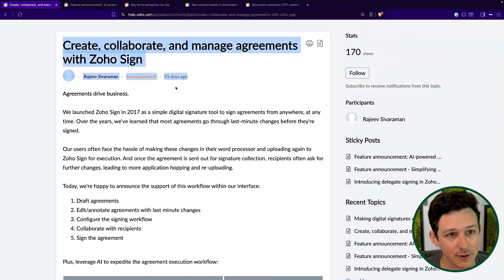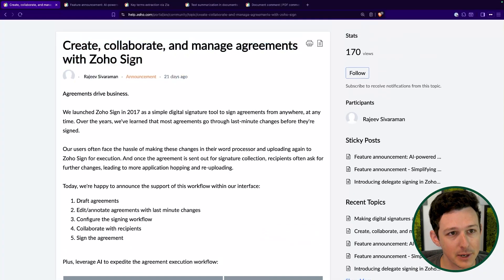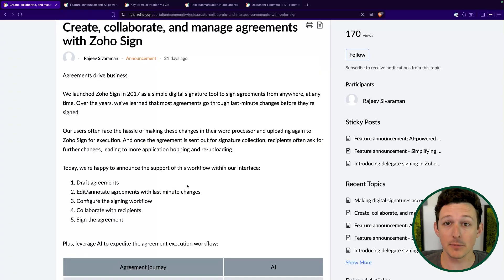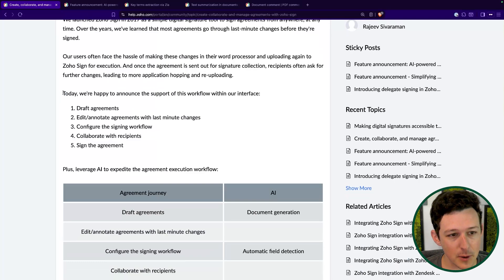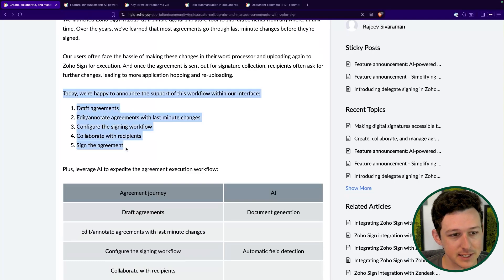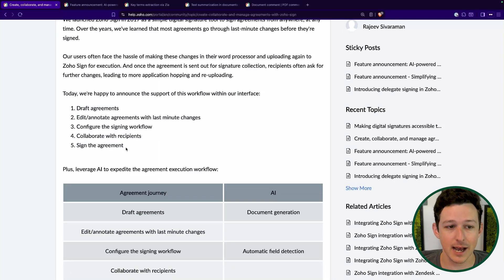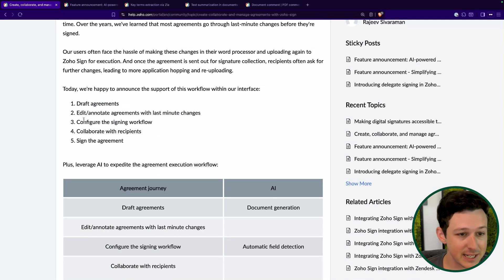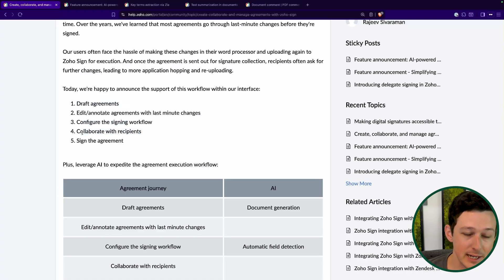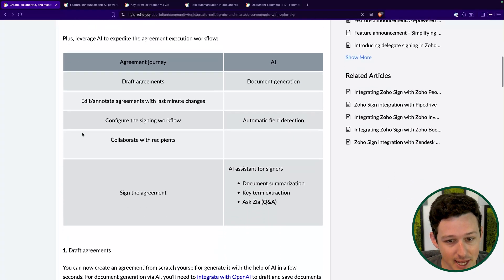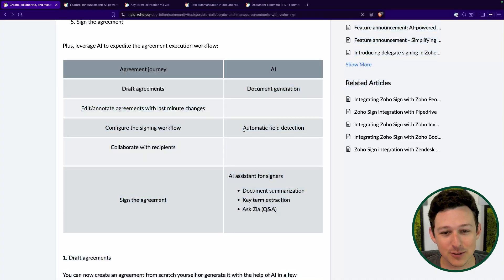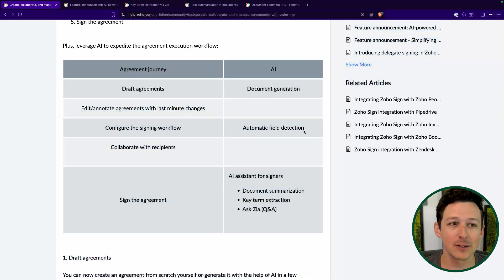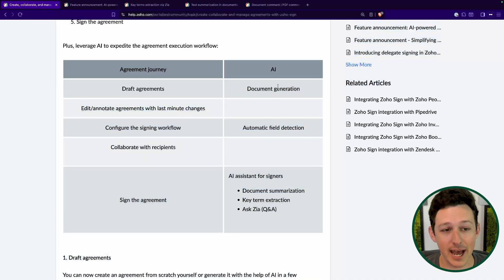I'm going to use this article here as kind of our jump-off point, but I do have a few others pulled up that show a little bit more detail on some of these items. The big one here is they're rolling up all these updates that span across the entire signing workflow — from drafting to sending to collaborating to signing the document itself. They've got a table here that highlights which ones can be augmented with some type of AI functionality.